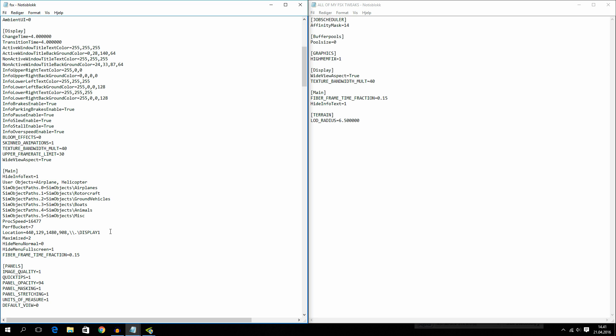And the next one I have under main is hide info text 1. And what this does is that if you, for example, are braking or having the parking brake set, it will pop up a little red box where it says parking brake.